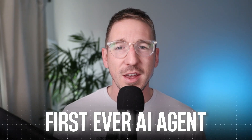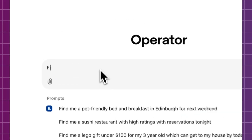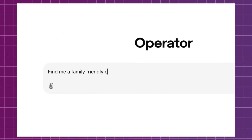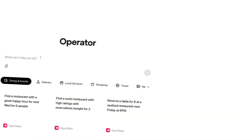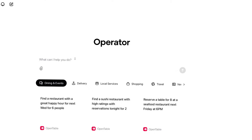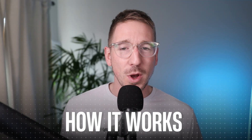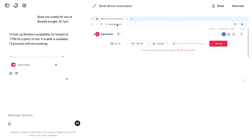OpenAI have just released their first ever AI agent, and this is the most important product release in the AI industry since the beginning of ChatGPT in 2022. In this video I'm going to give you an overview of Operator, their AI agent. We're going to go into some of the product features, how it works, and give you a bit of a demonstration.